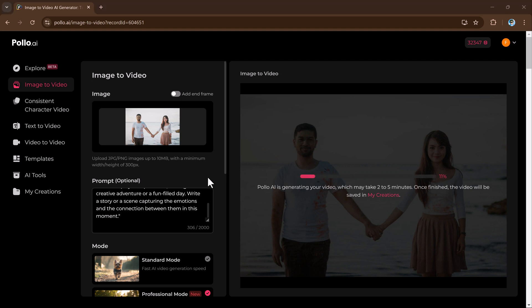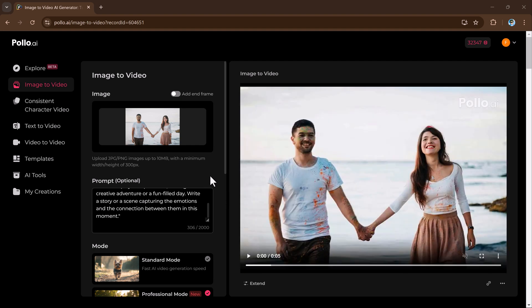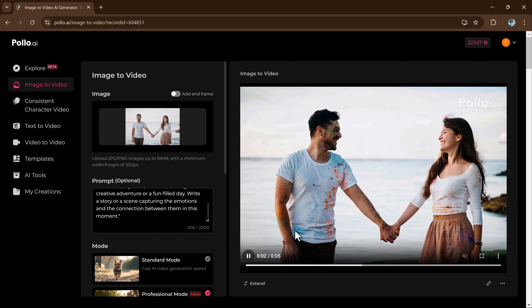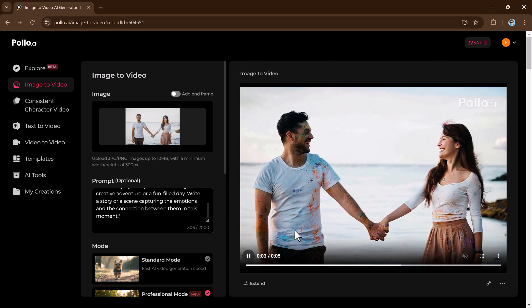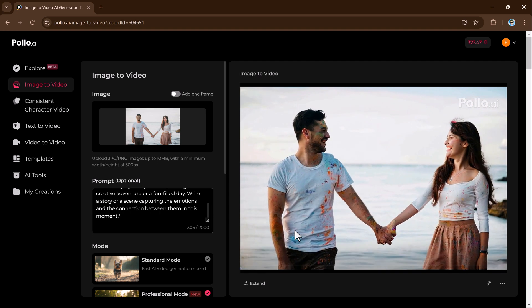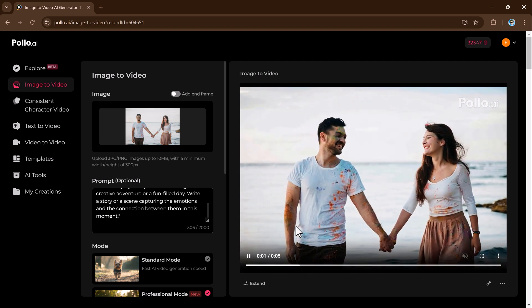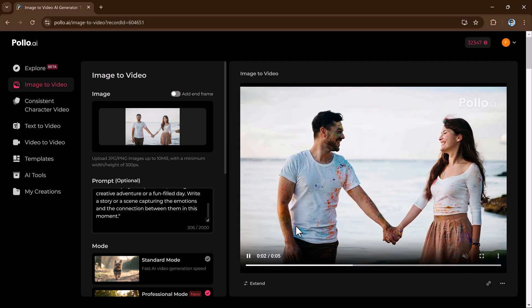This feature is perfect for creating content for marketing campaigns, social media posts, or personal use, like animating memorable photos. Whether it's for professional projects or casual creativity, this tool brings still images to life with ease.